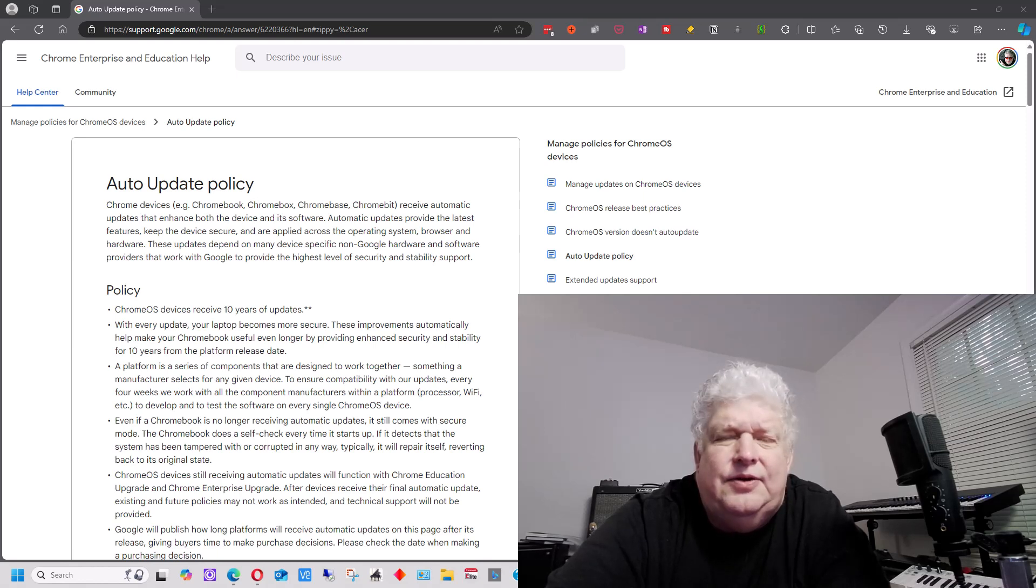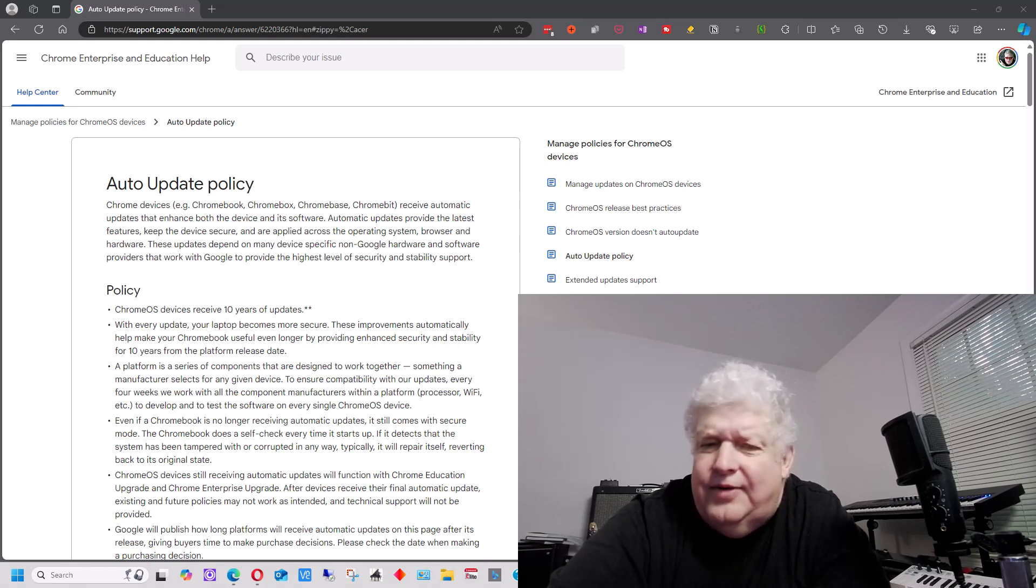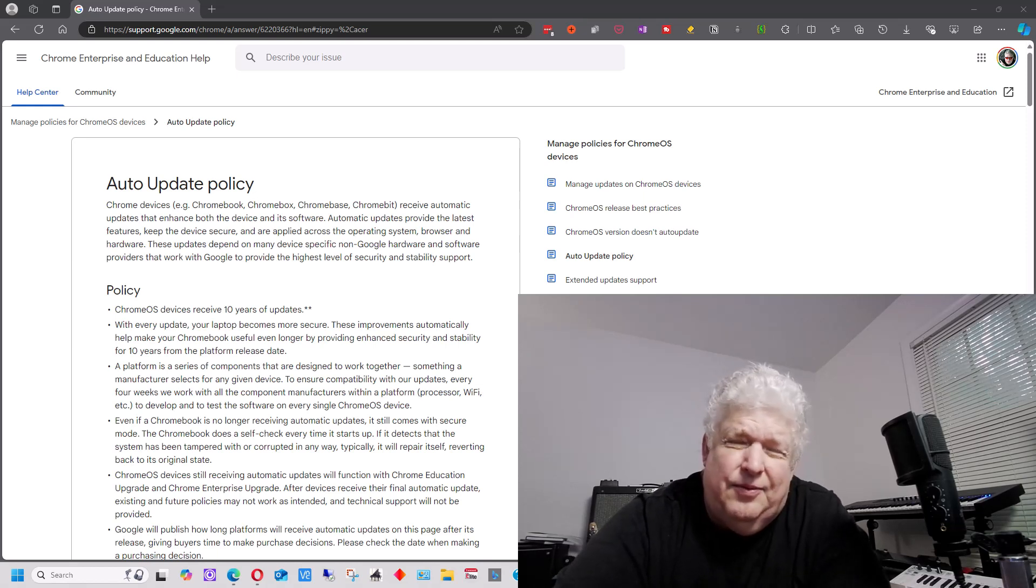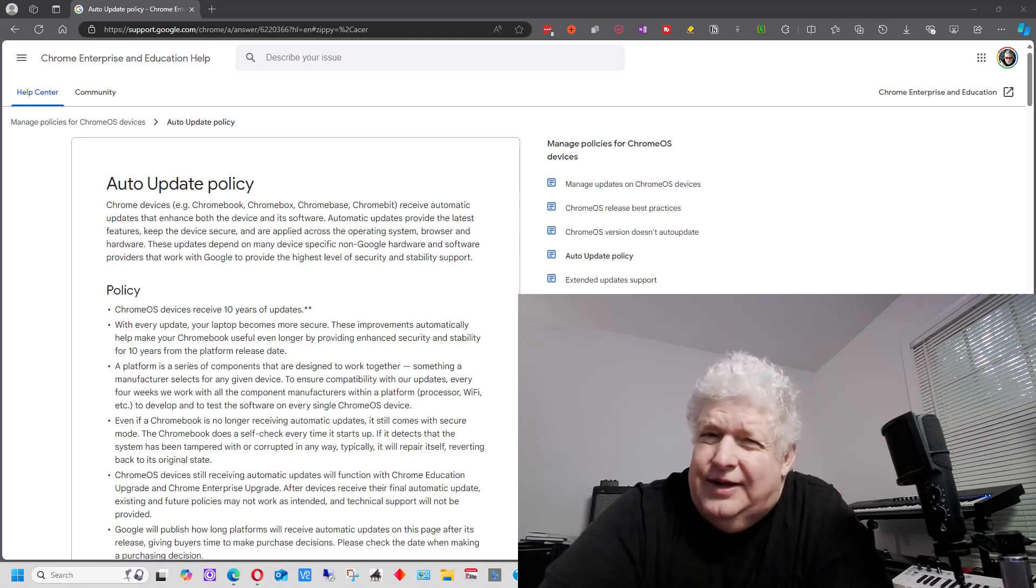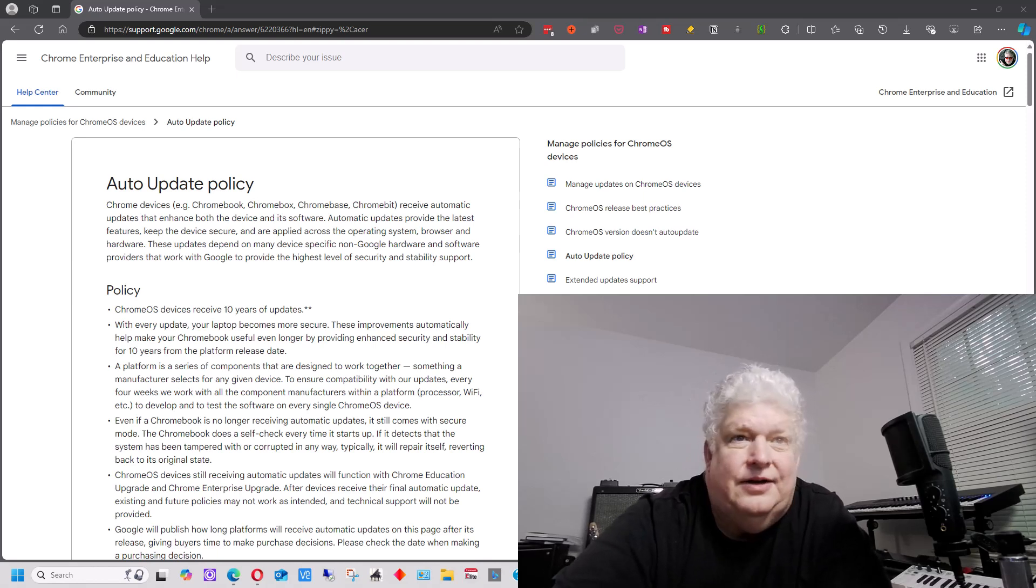So I did some research on it, and it said you have updates for 10 years when you buy a Chromebook. And I thought, great, but wait a minute, I've only had this four and a half years. I should have another five and a half years of updates, shouldn't I?